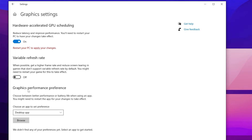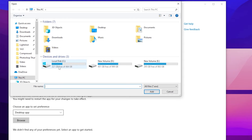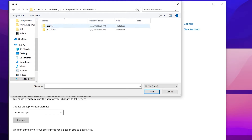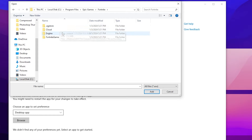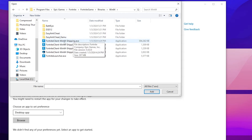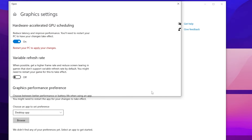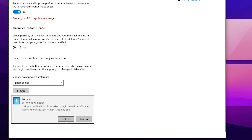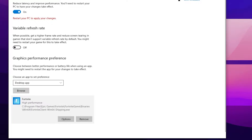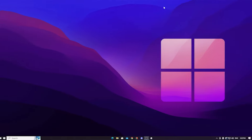Now go to Graphics Performance Preference and click the Browse option. Go to the drive where you installed Fortnite, then navigate to Program Files > Epic Games > Fortnite > FortniteGame > Binaries > Win64, and select the FortniteClient-Win64-Shipping.exe file. Click Add, then go to Options and set it to High Performance, then hit Save and close out of Windows Settings.